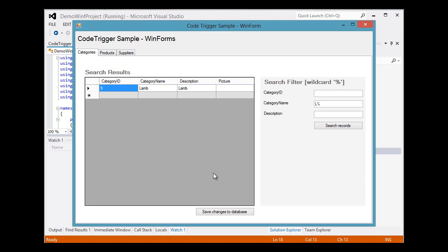And so, there we have it. In a matter of minutes, we've generated a fully working WinForms application from the database using code trigger login for Visual Studio 2012.